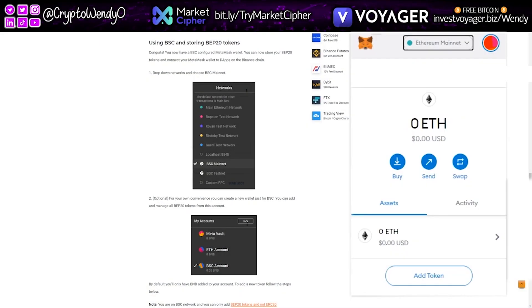Welcome back to The O Show, Everything Crypto Every Day. On today's episode, we're going to do a super speedy tutorial on how to set up Binance Smart Chain using your MetaMask wallet, as MetaMask is generally for Ethereum.